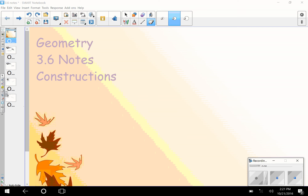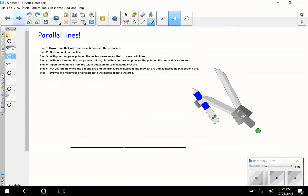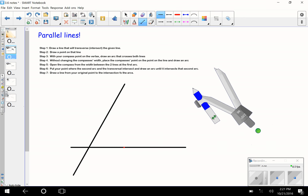All right, today we're going to be looking at some constructions with parallel and perpendicular lines. I'm going to do the best I can with these tools on the smartboard — it's kind of hard on a computer, but we're going to get this done. So if I want to construct a parallel line — a line parallel to the one I've drawn here — I'm going to draw a transversal first.